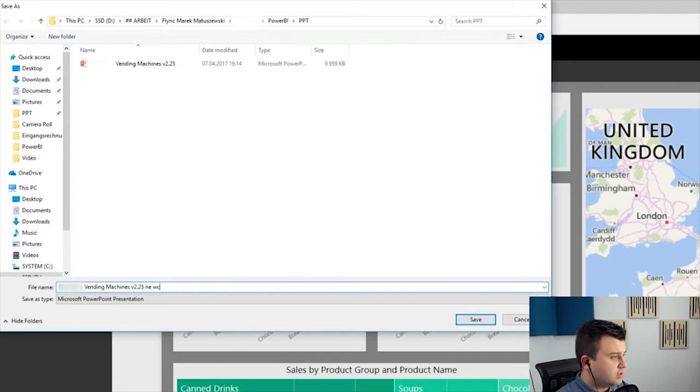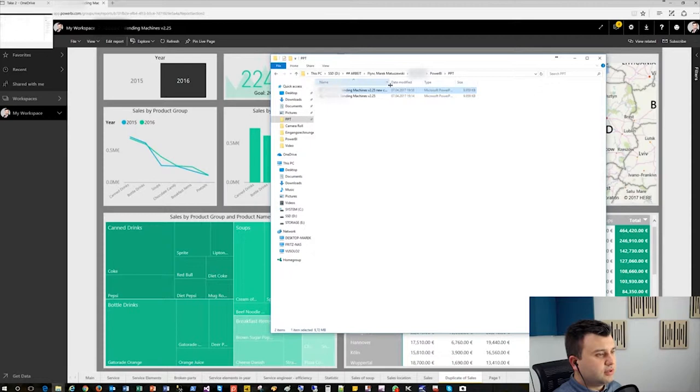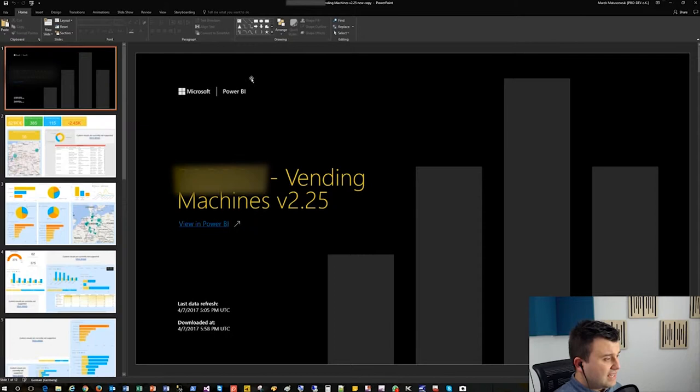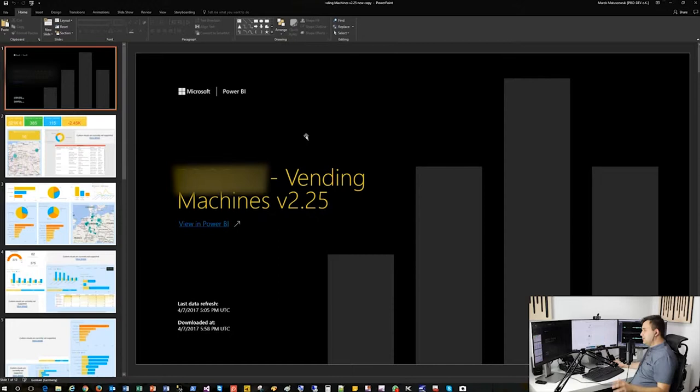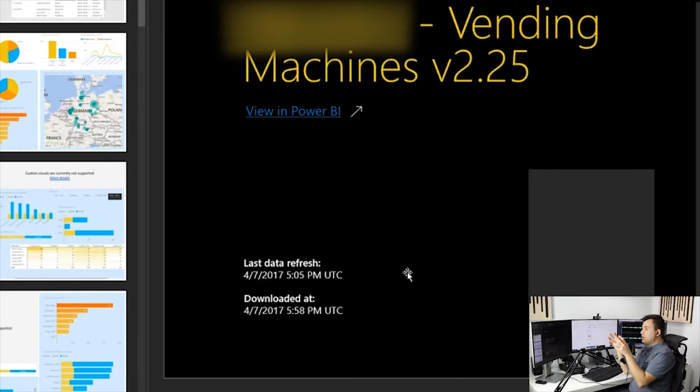We're ready to show the result. Here is our new copy of the PowerPoint. I'm just opening the file now. Everything you see here is auto-generated. The first slide is very important—you have the last data refresh time and the time when the report was downloaded. Last data refresh is when the dataset was refreshed, so those are two different values.